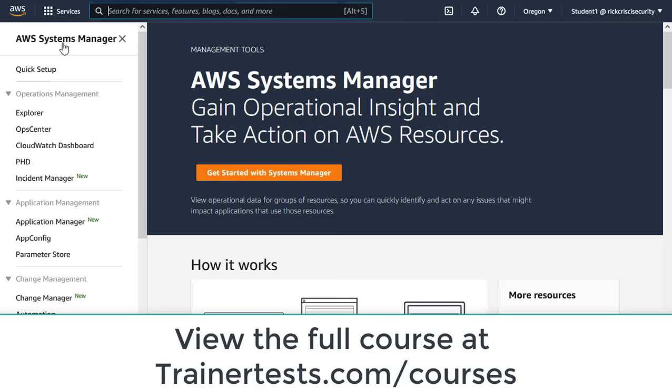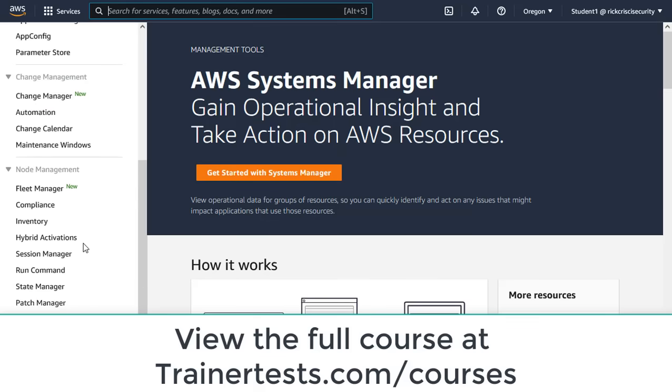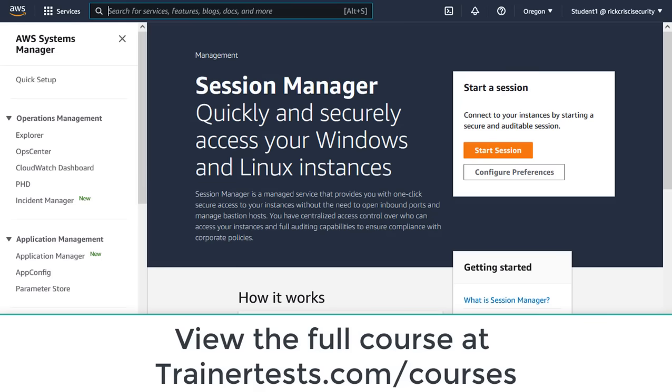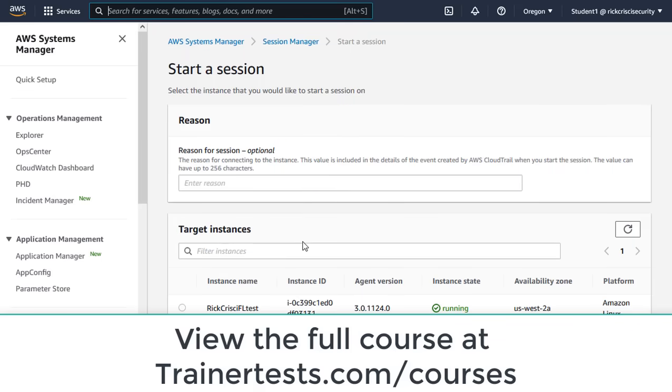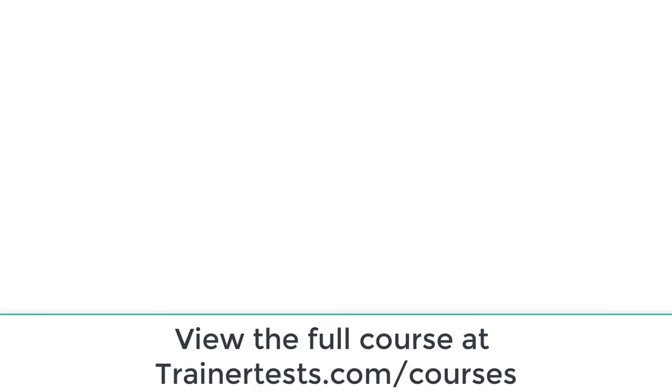So now we can go to Systems Manager. And we can go to Session Manager. And we can start a session. So I'll just click on the Start Session button. I'll choose the instance that I was looking at just a moment ago. And I'll click on Start Session.